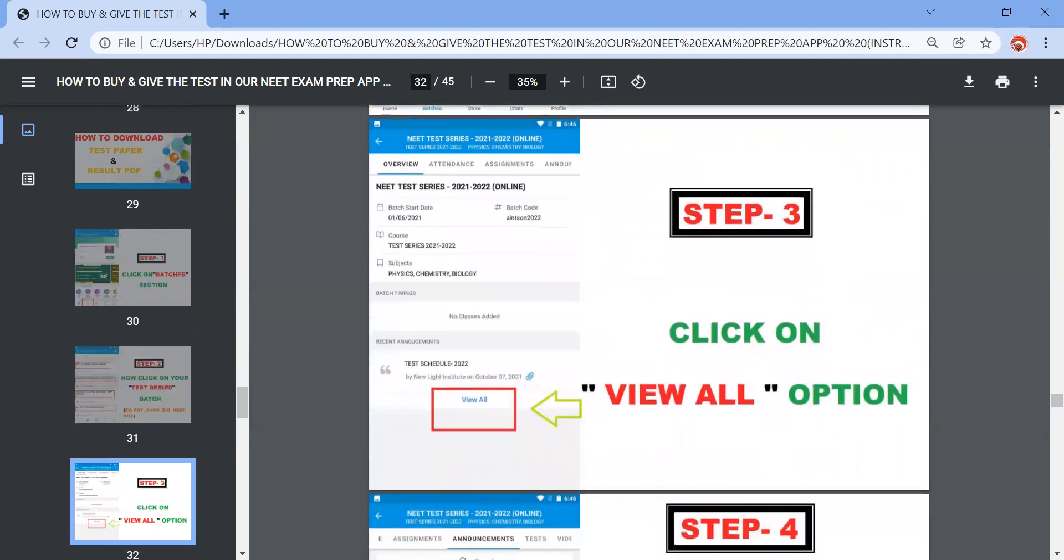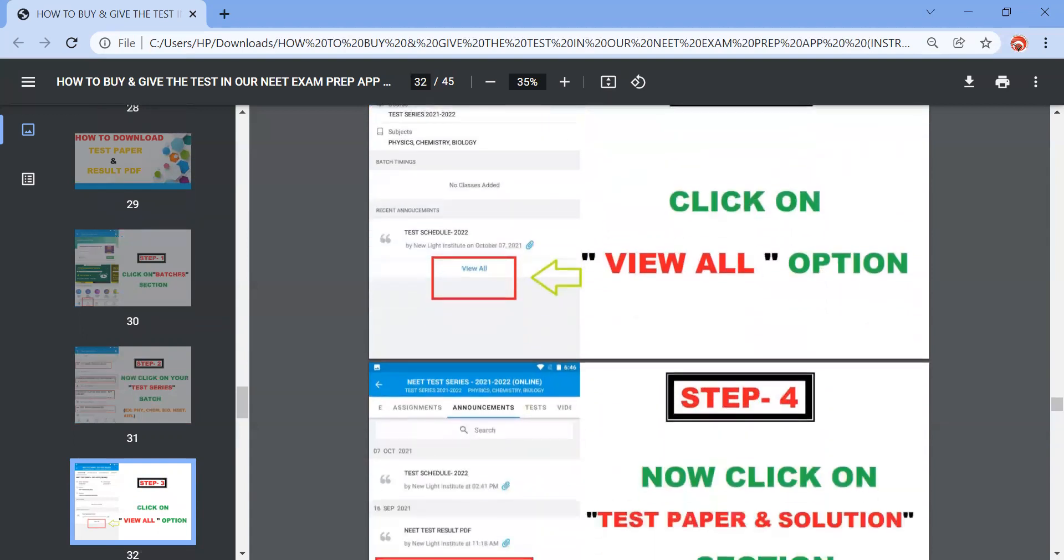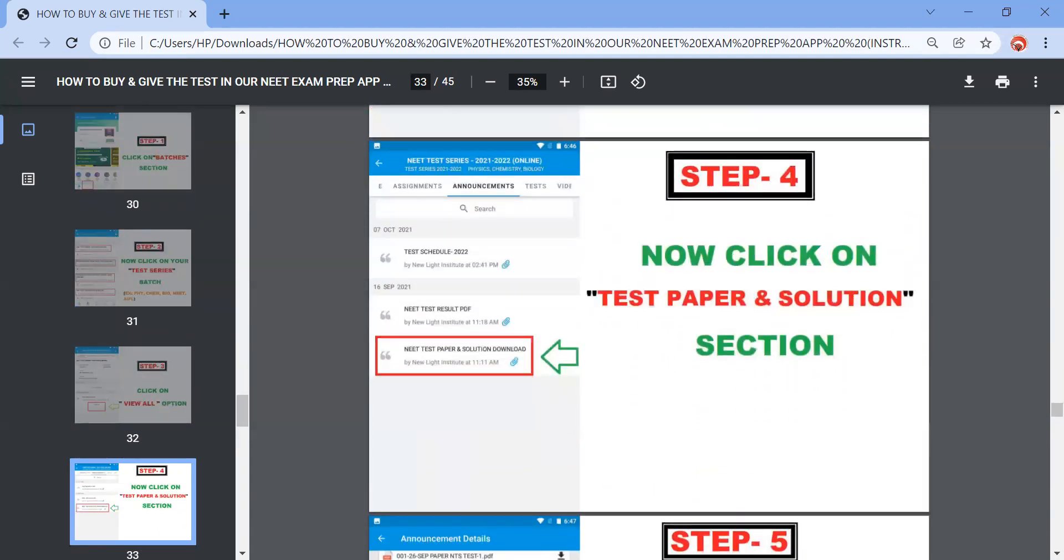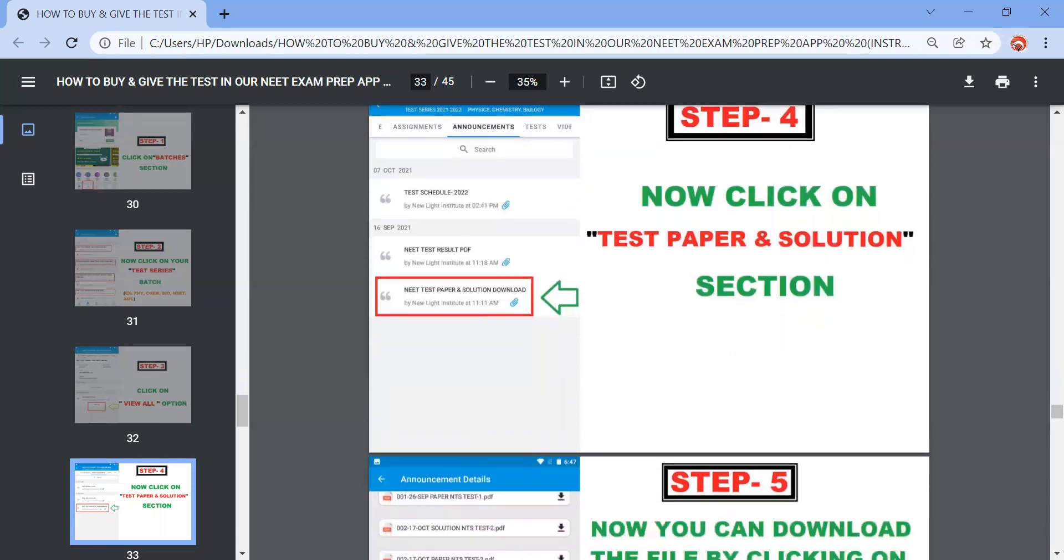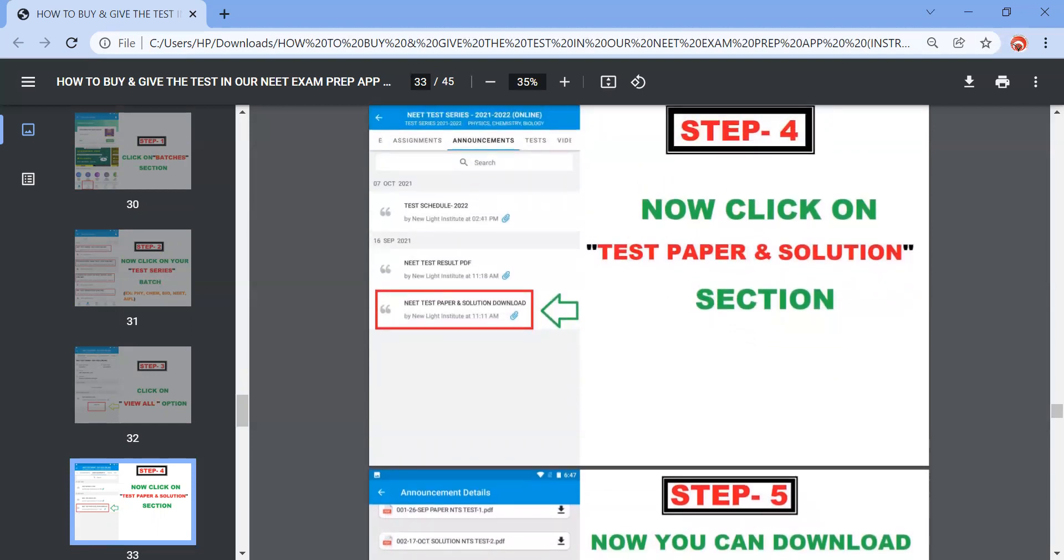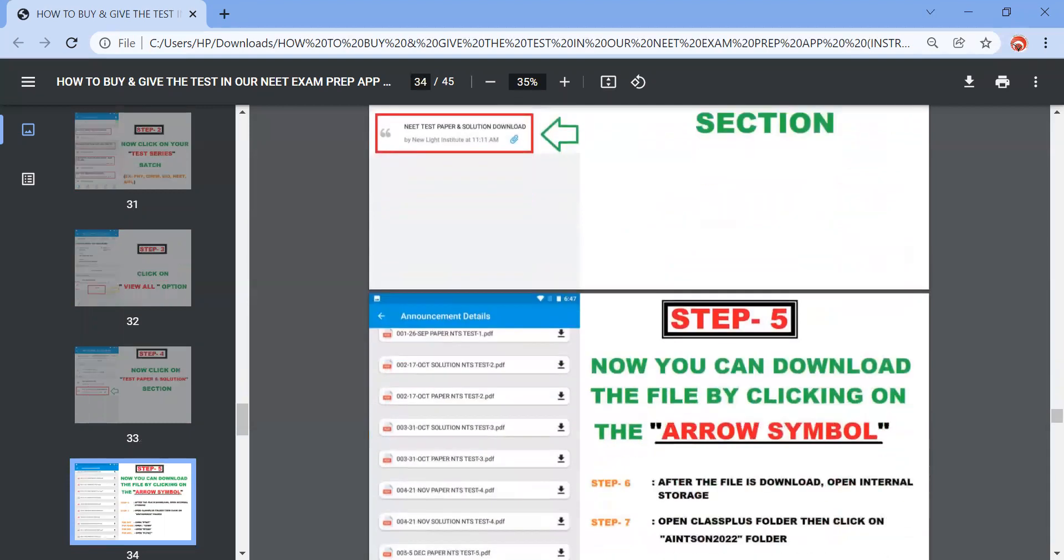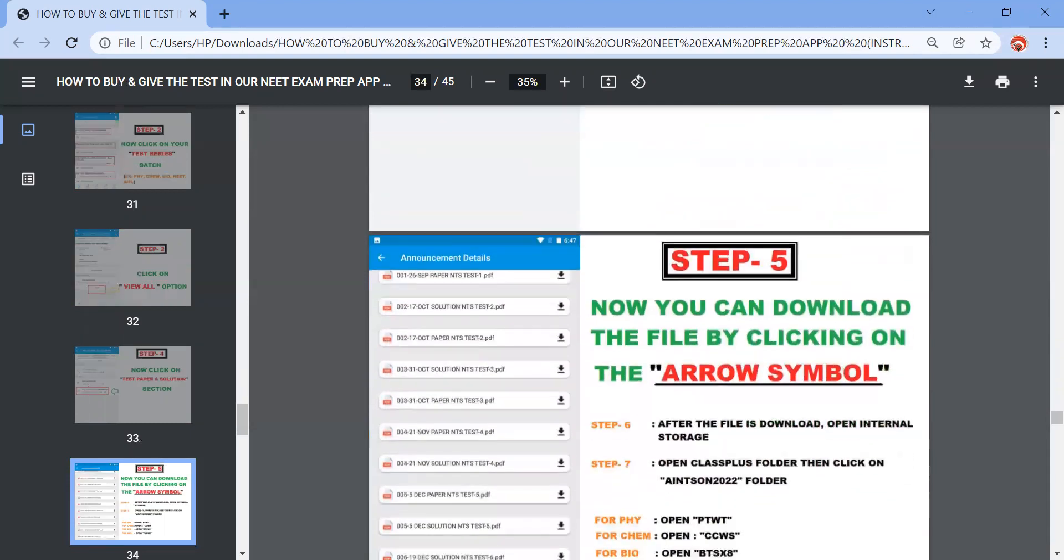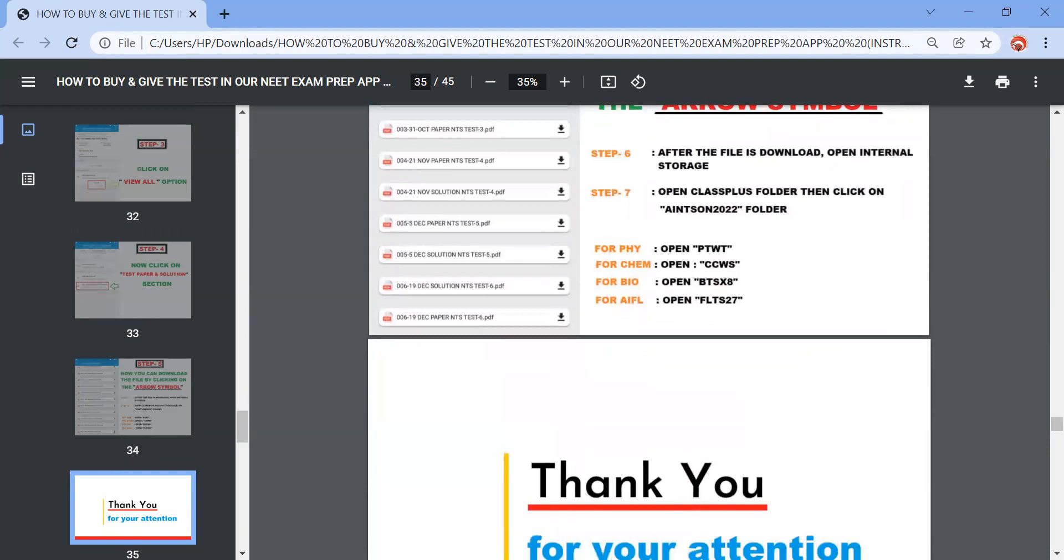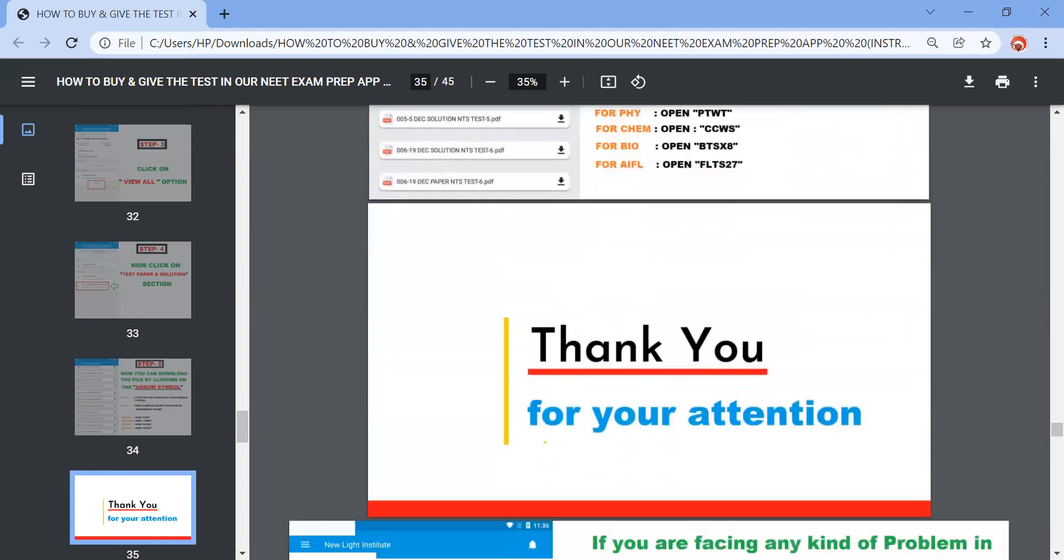Then you need to click on the particular batch for which paper you need to download. Then this kind of a screen will appear, you need to click on the option view all. Once you click on this view all option, then you can download the paper. Now click on test paper and solution section. See under the announcements you can see, then after that now you can download the file by clicking on the arrow symbol. After the file download, open internal storage, then open Class Plus folder, then click on All India NEET Test Series 2022 folder.